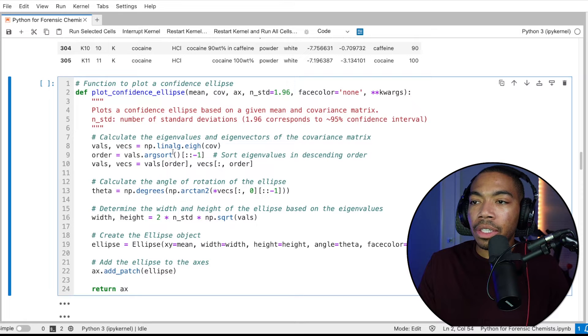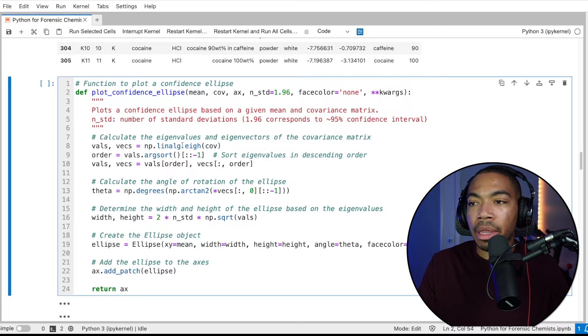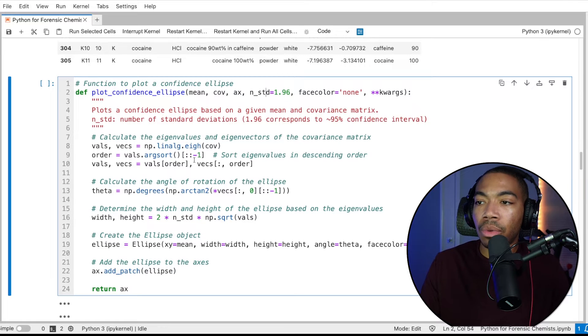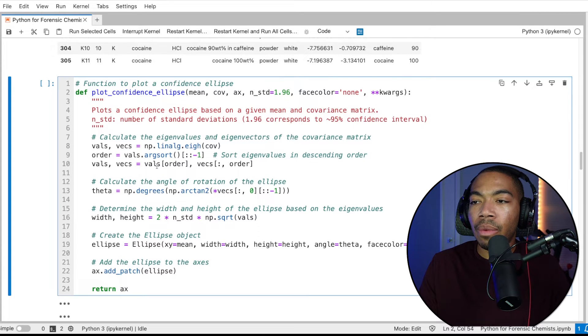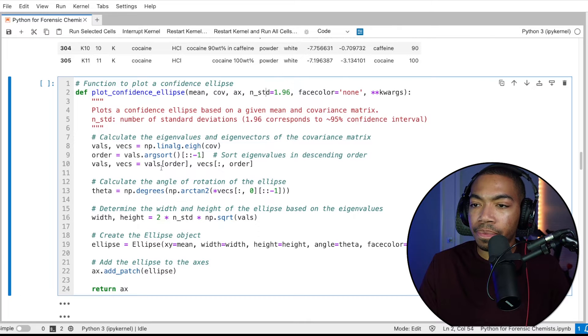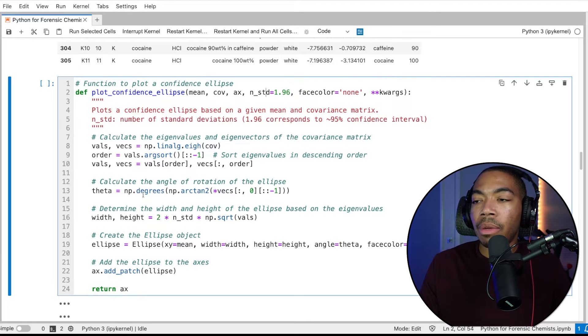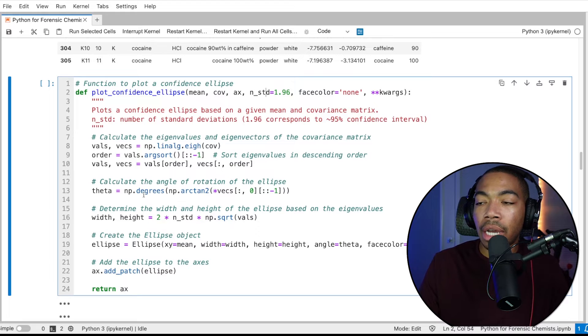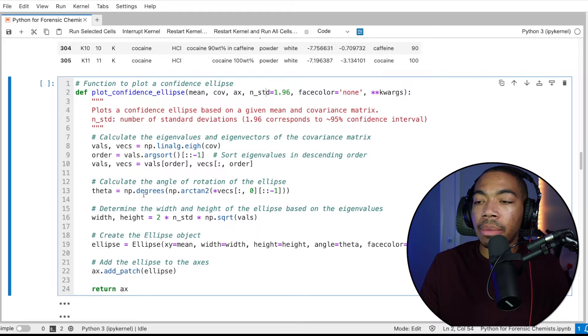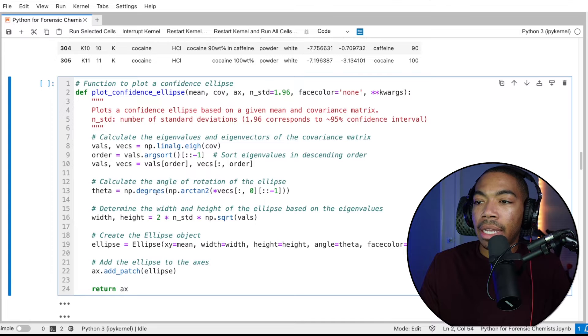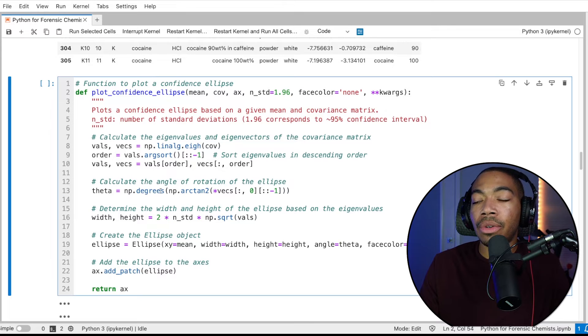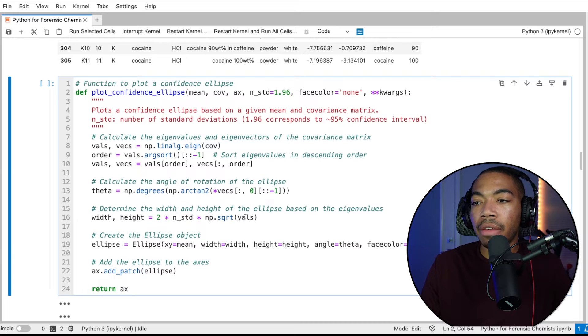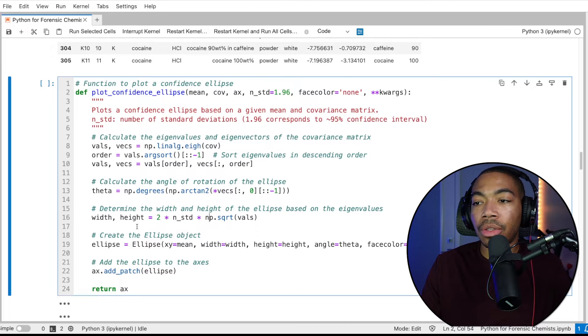In the top part of this function, we're going to use the linear algebra method to compute our eigenvalues and eigenvectors. We'll then sort those values in reverse, and then we will store those in these lists here. Next, we will compute the angle of rotation of our confidence ellipse. And this is going to be based on the vector and leverage the numpy.degrees method for this process.